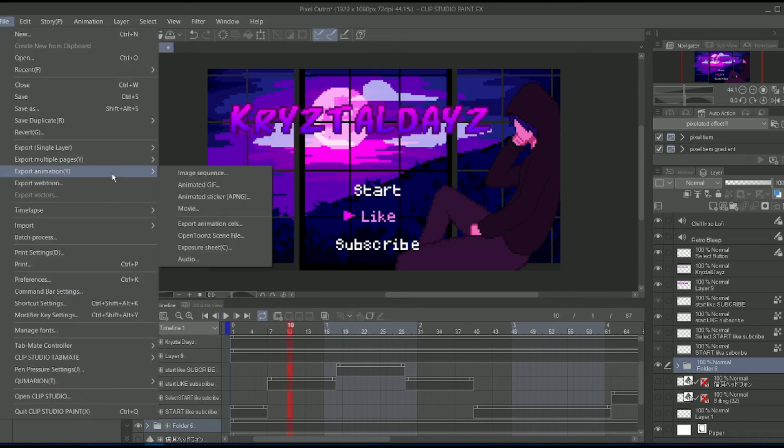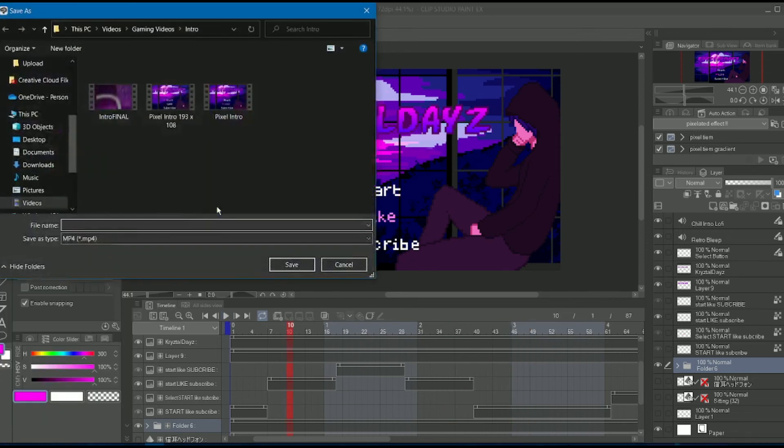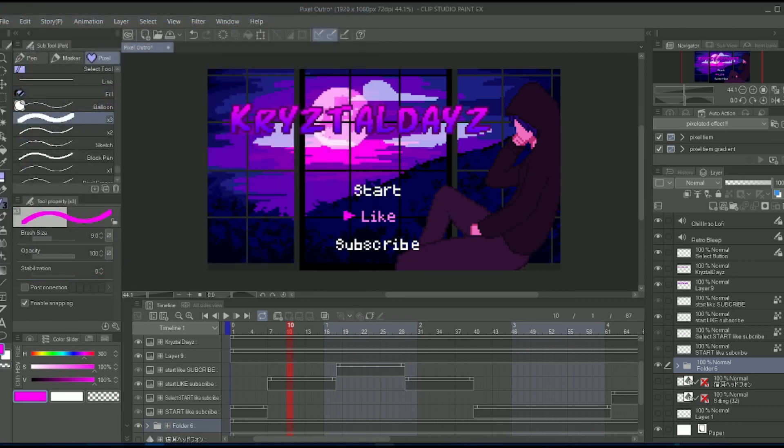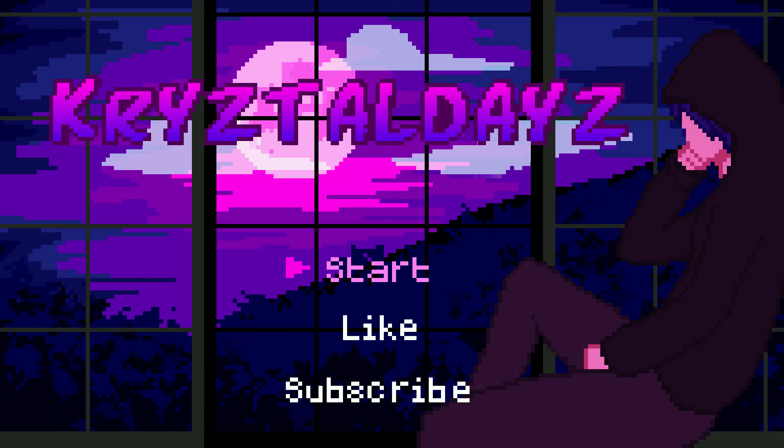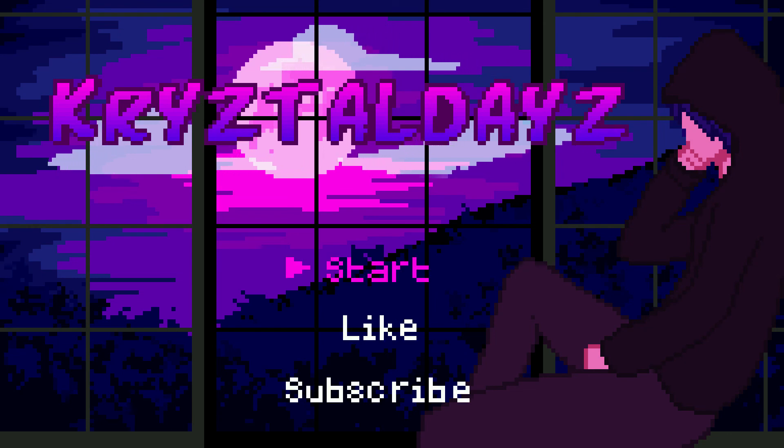So then you want to export the animation and export it as a movie. Of course, I've already exported it so I'm not gonna do that. Now here's what it looks like. See, now looks a lot cleaner.